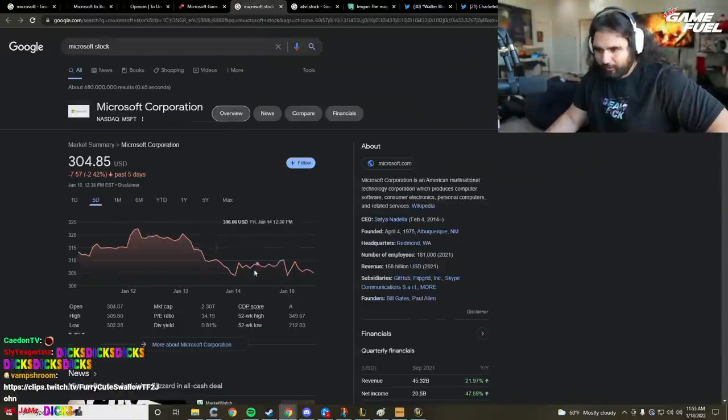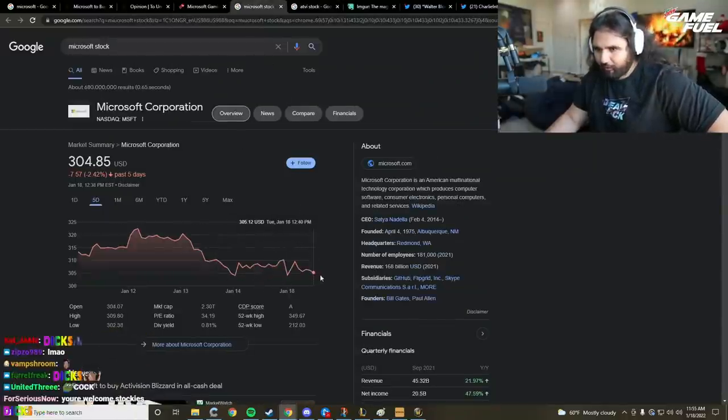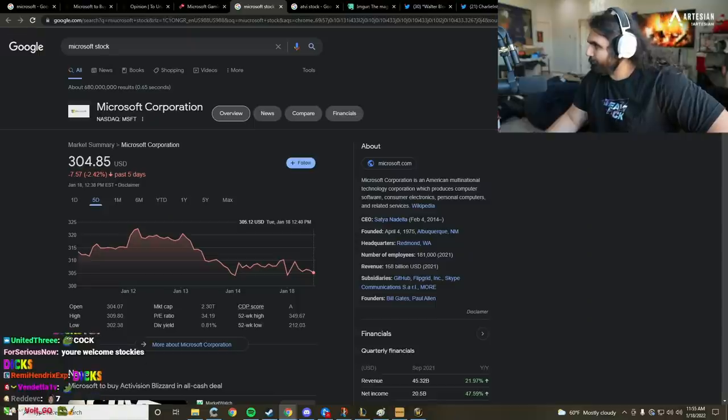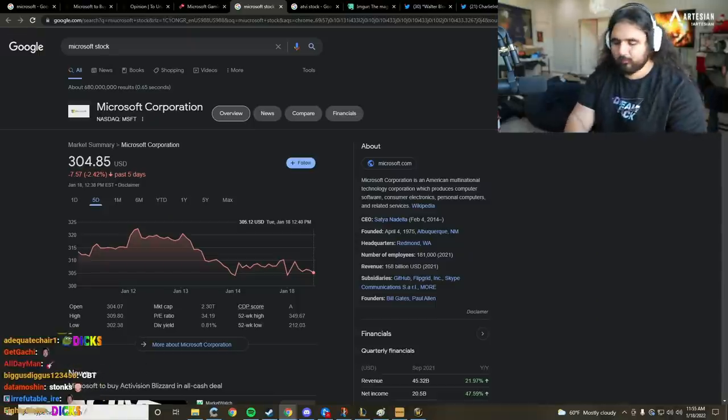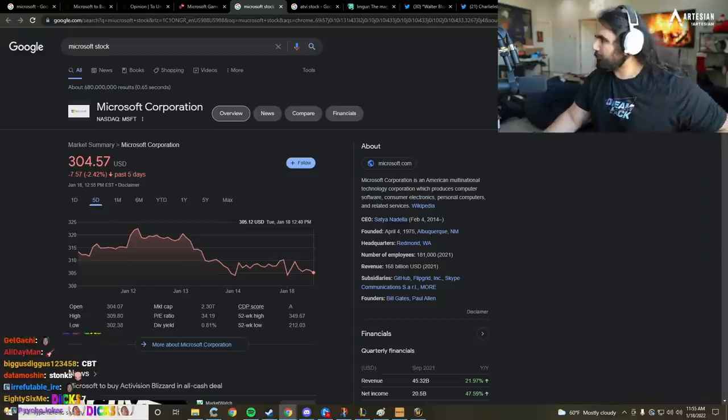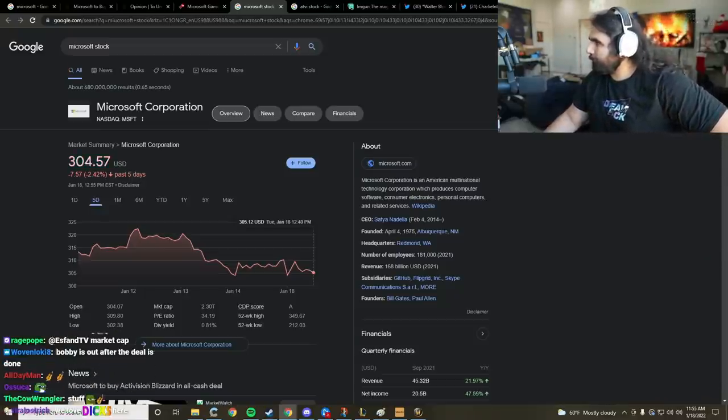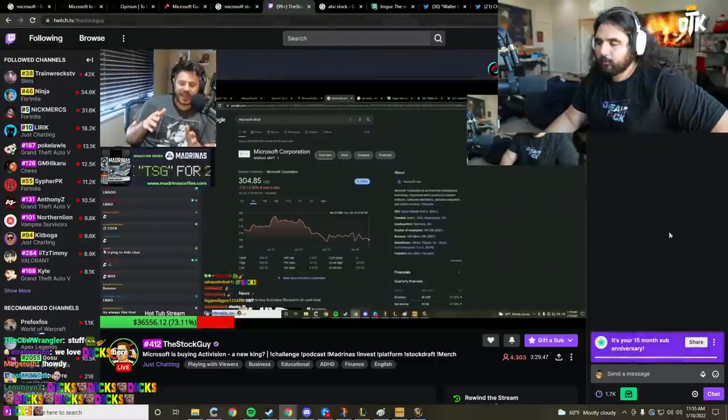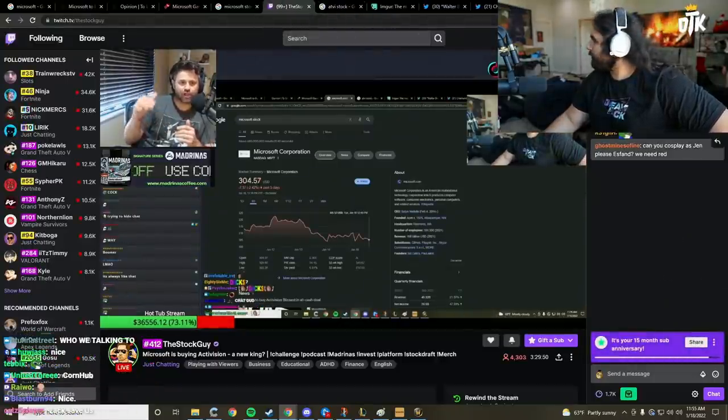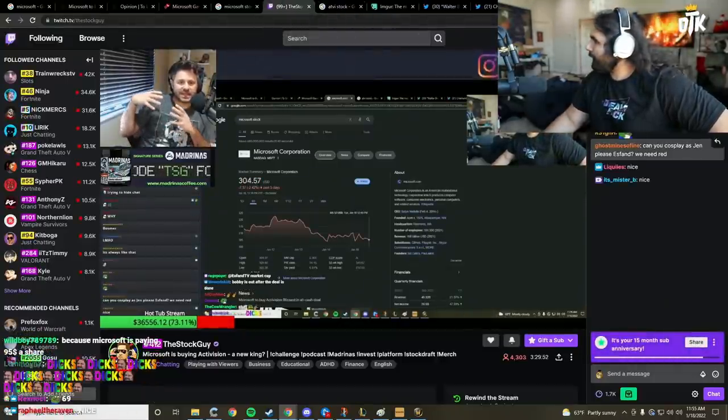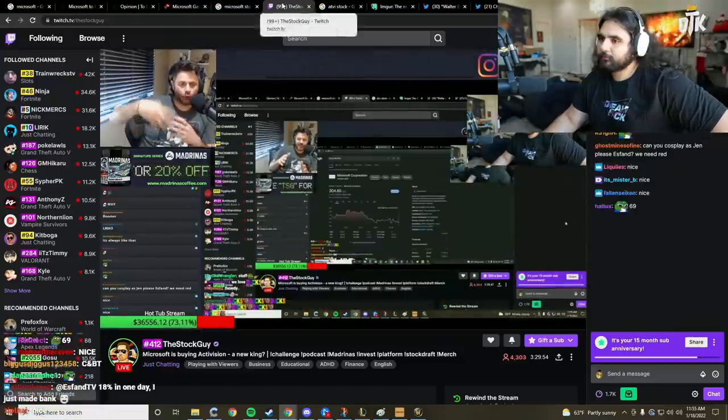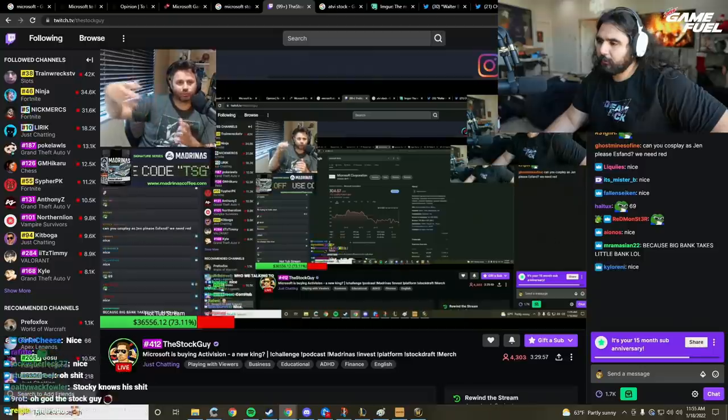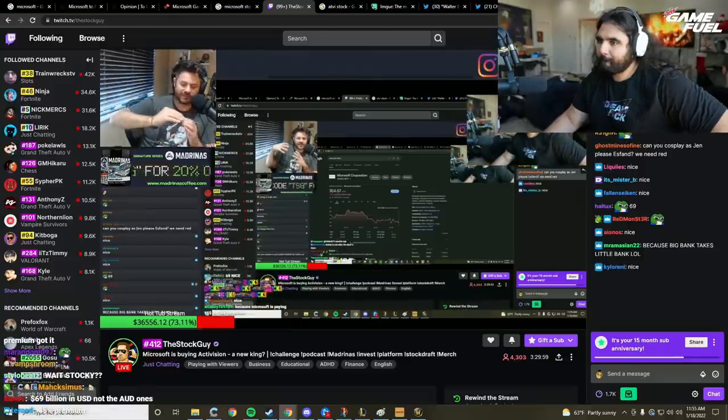Can you explain why Activision skyrocketed but it didn't really do anything at all to Microsoft? Like, how does that work? All right, so the reason that Activision skyrocketed is because the deal is a takeover of a little over 69 billion dollars, close to 70 billion, and that represents a $95 per share premium. So that means Microsoft is buying it overall at a $95 per share premium.